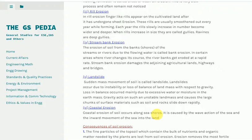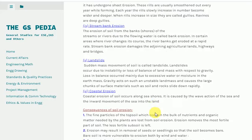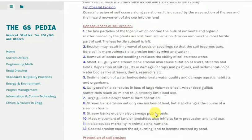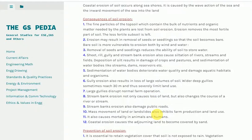Consequences of soil erosion. 1. The fine particles of the top soil which contain the bulk of nutrients and organic matter needed by plants are lost through soil erosion. Erosion removes the most fertile part of soil, leaving the less fertile subsoil behind.